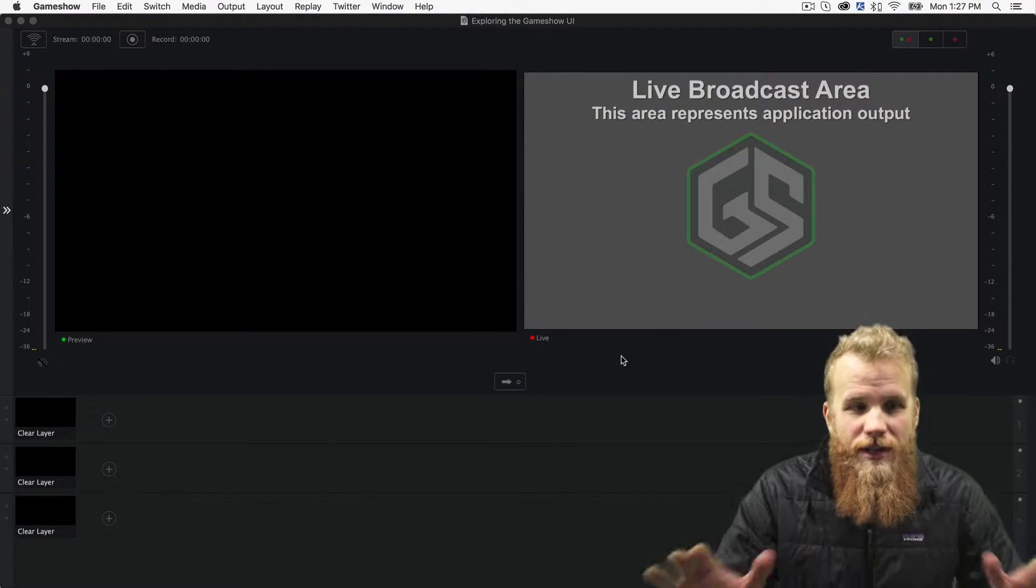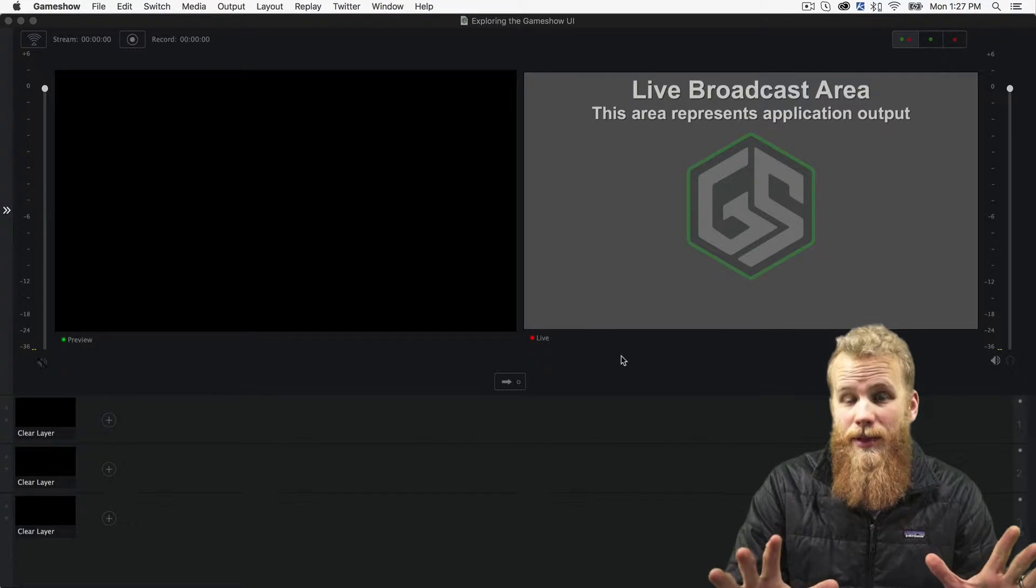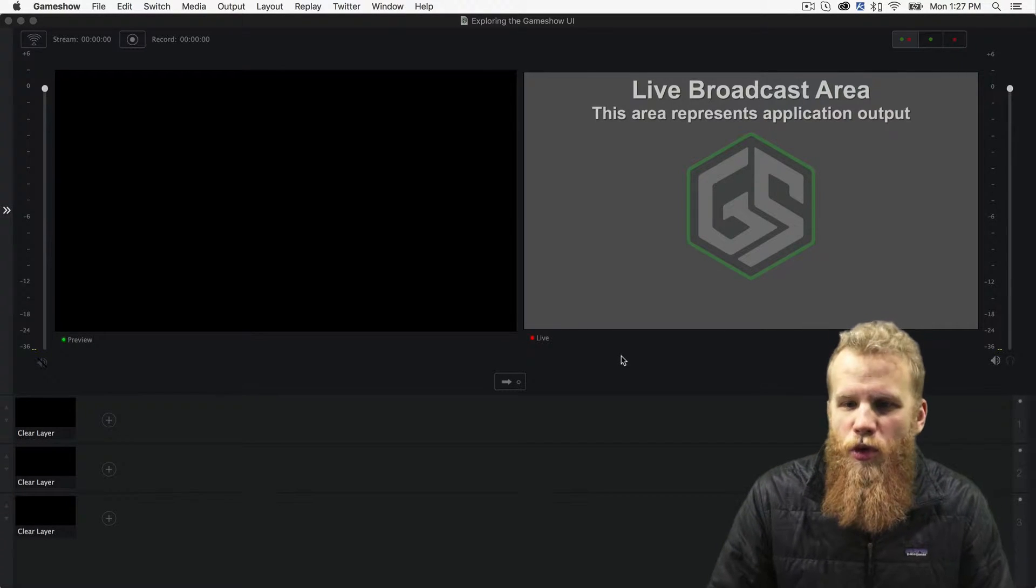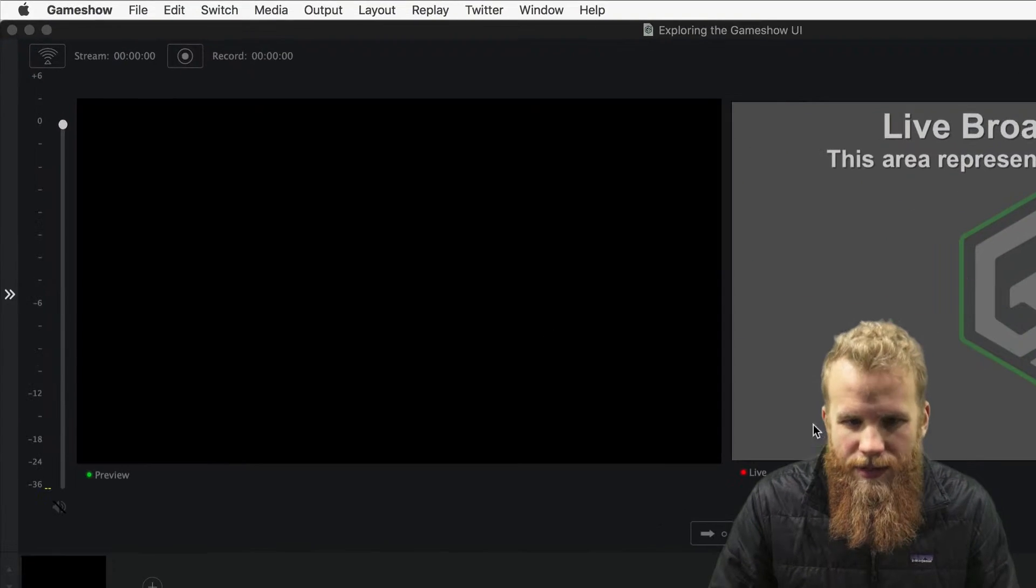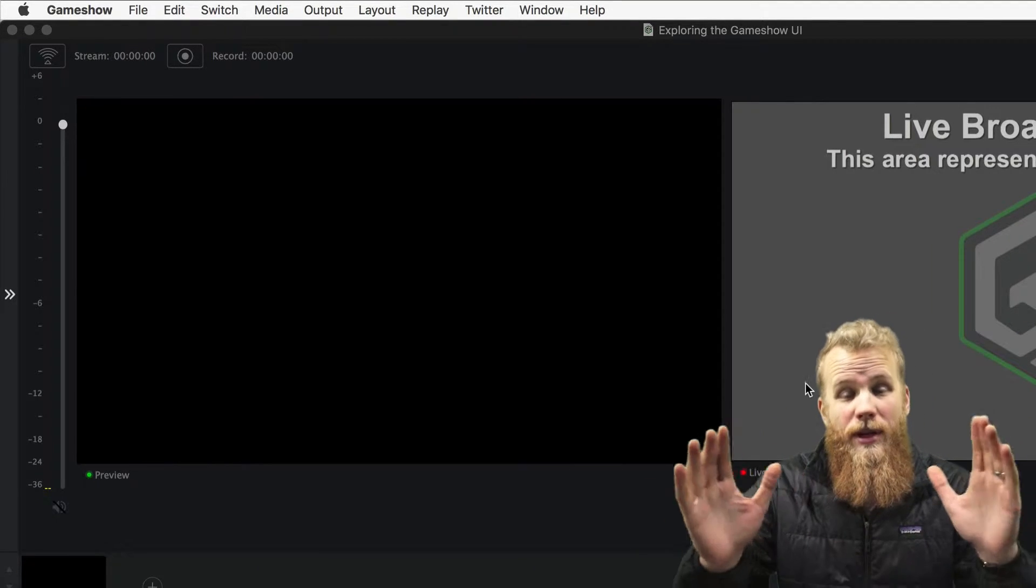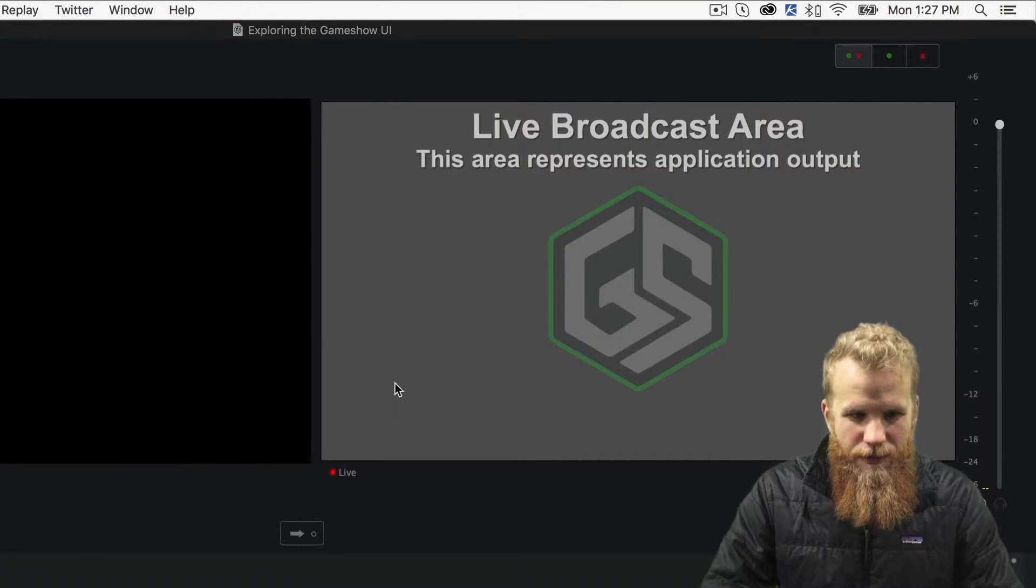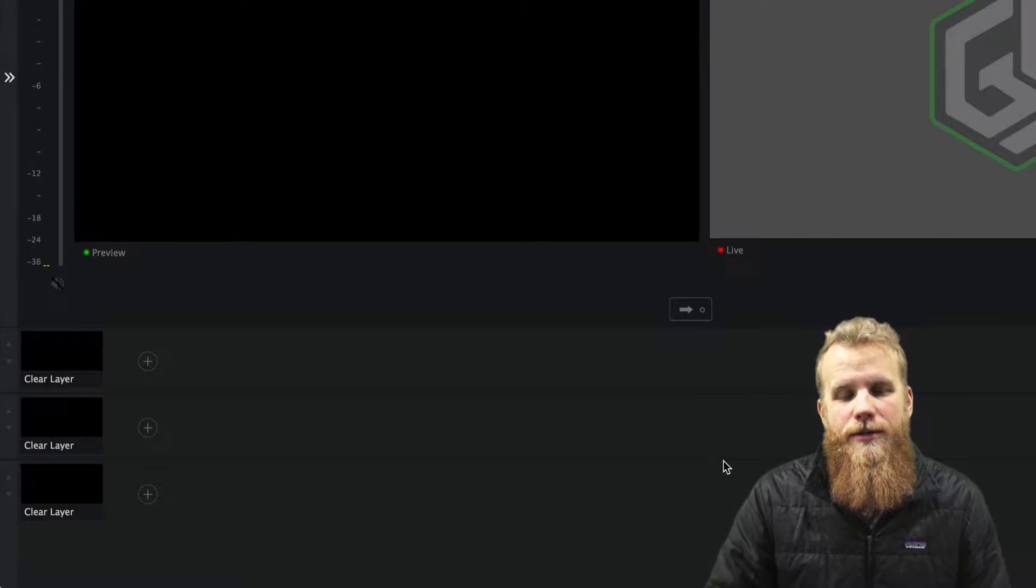So the first thing you're going to see when you open up a blank document like this is more or less two main sections. Up here at the top, you have the preview and live window. And then down at the bottom, you have your master layers.